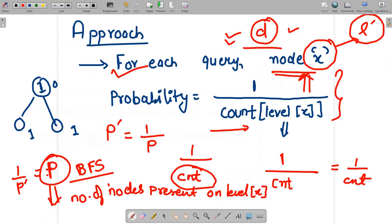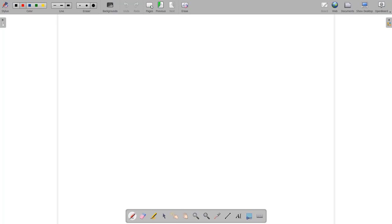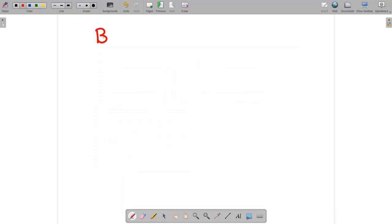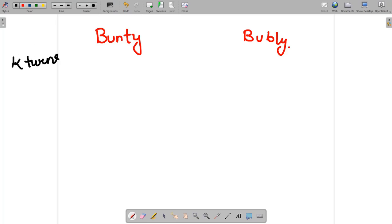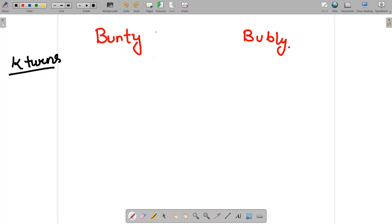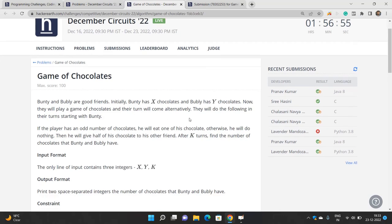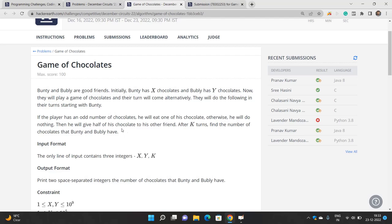You have two friends — let's call them Bunty and Bubbly. You have to perform k turns, and the turns are going to be alternating: Bunty, then Bubbly, then Bunty, then Bubbly, and so on, until k turns are finished. Bunty has some amount of x chocolates and Bubbly has some amount of y chocolates. Turns come alternatively starting with Bunty.